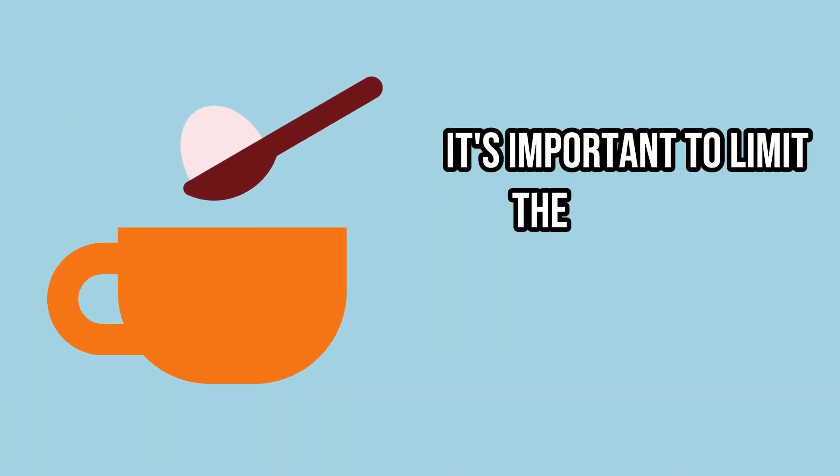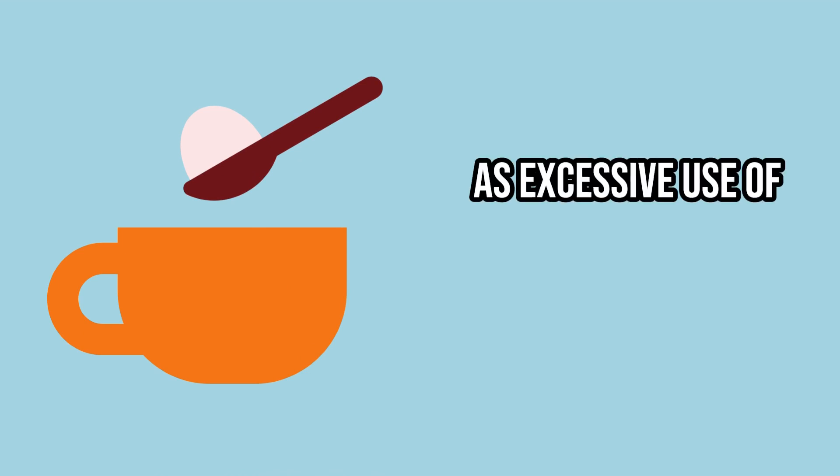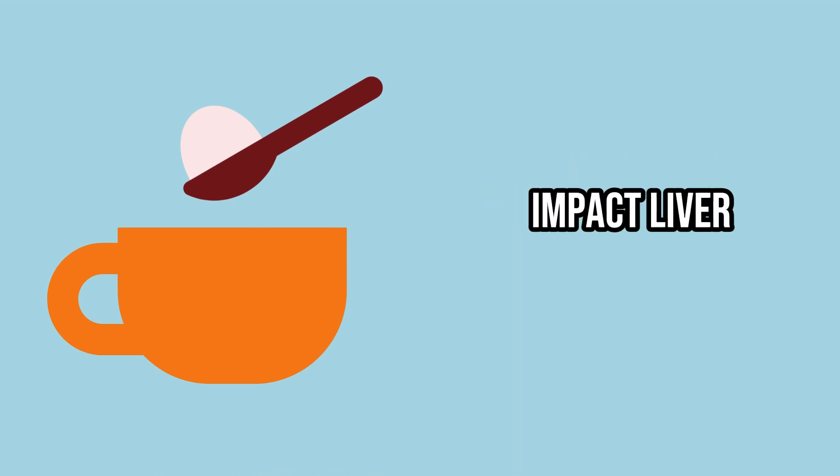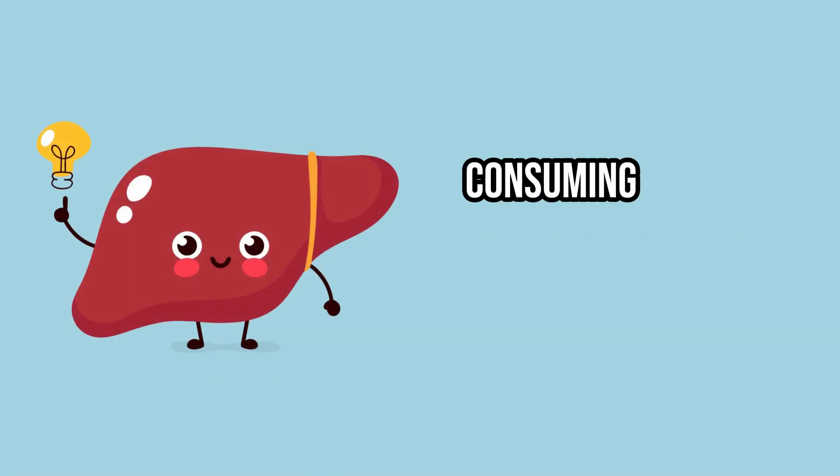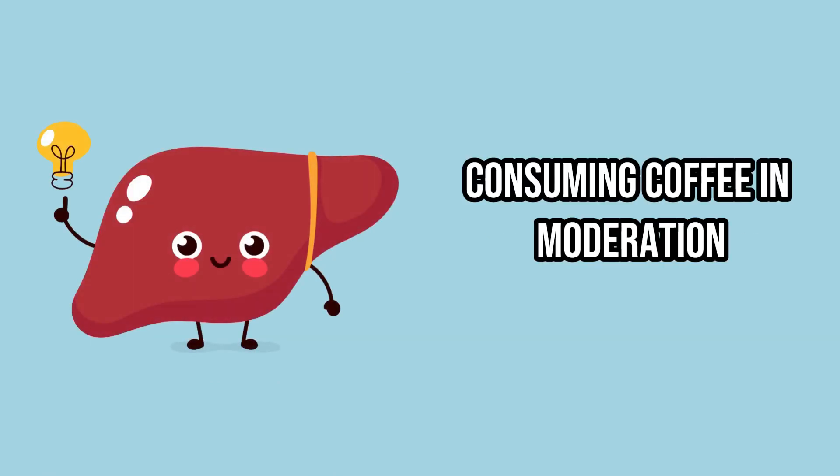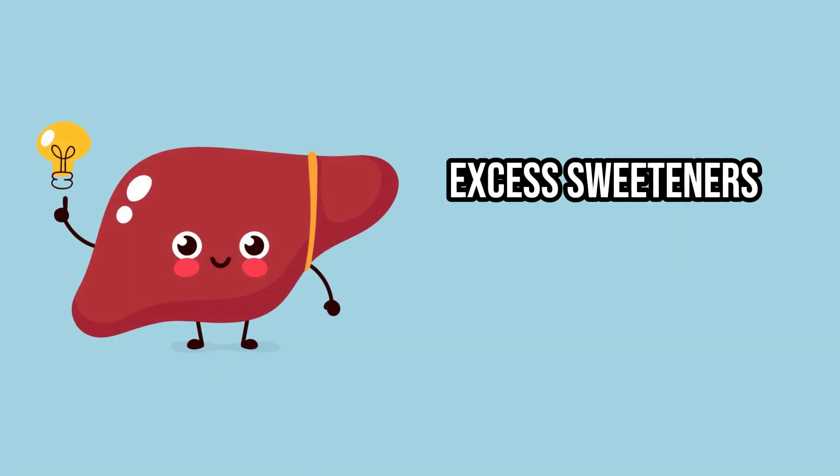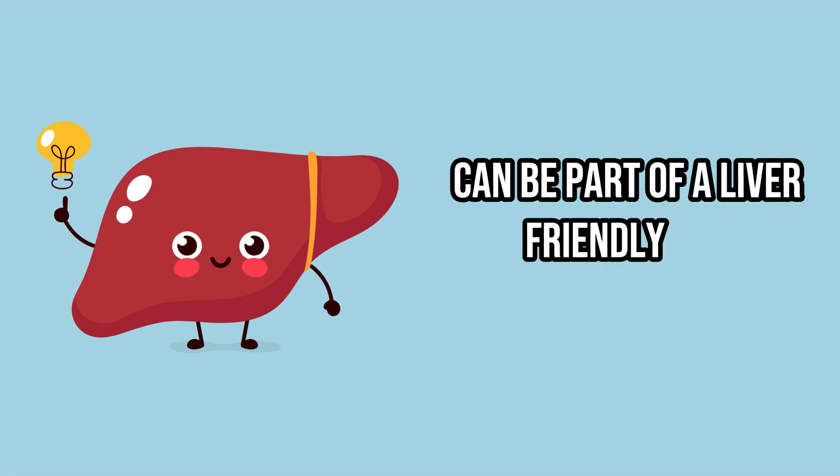It's important to limit the amount of sweeteners added to the drink, as excessive use of sweeteners can negatively impact liver condition. Therefore, consuming coffee in moderation, especially without excess sweeteners or cream, can be part of a liver-friendly diet.